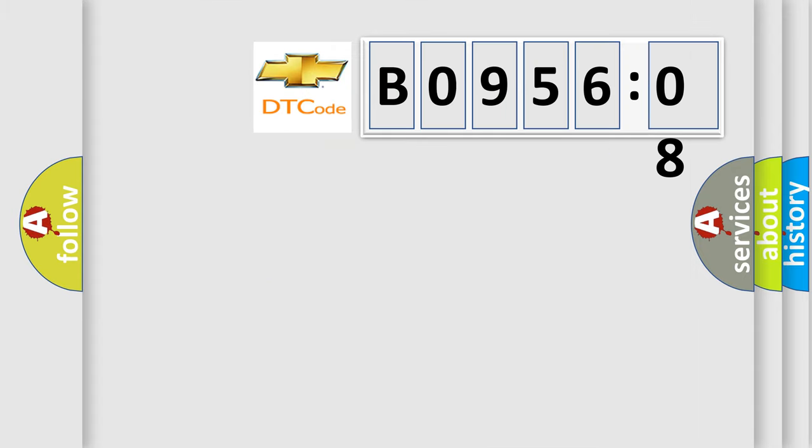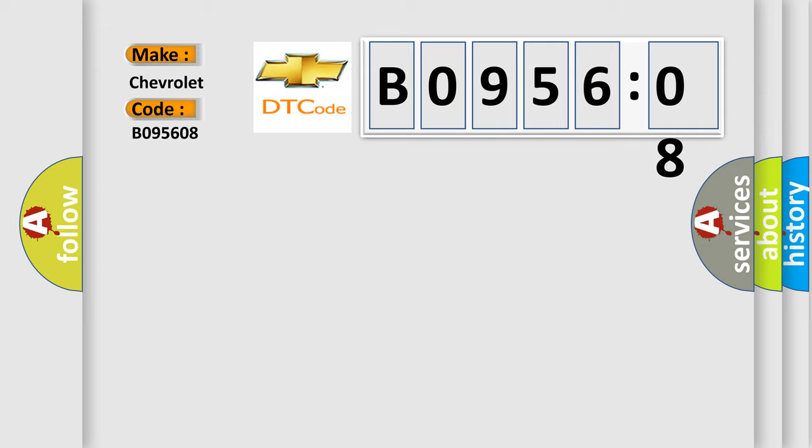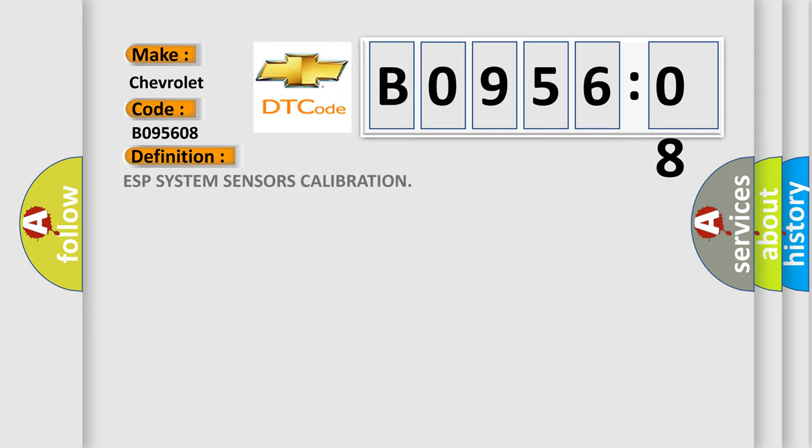So, what does the diagnostic trouble code B095608 interpret specifically for Chevrolet car manufacturers? The basic definition is ESP system sensors calibration.